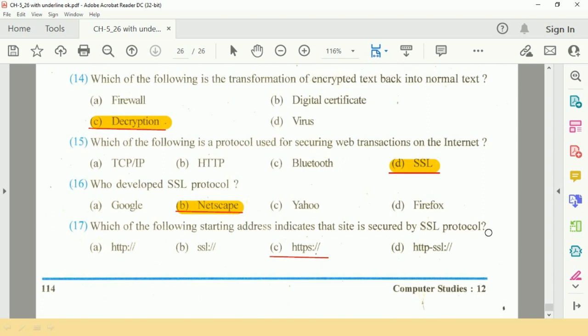HTTPS stands for Hypertext Transfer Protocol Secure. This is the end of the fifth chapter.